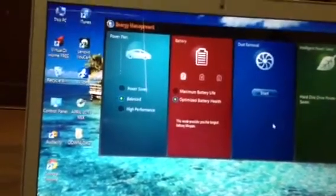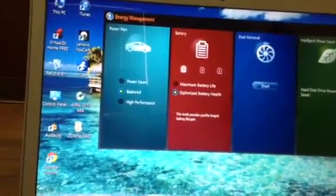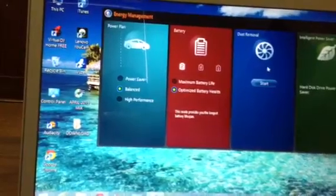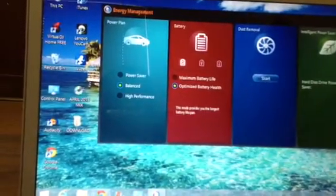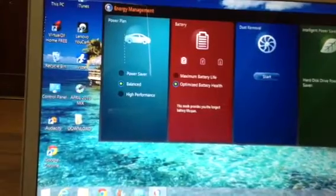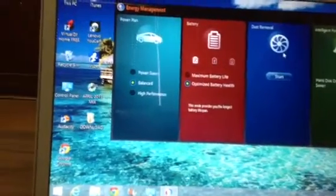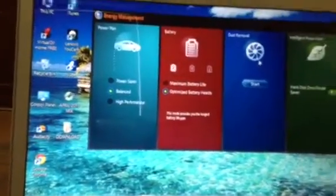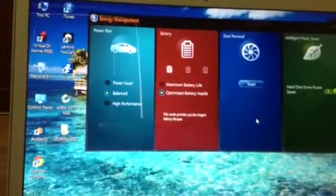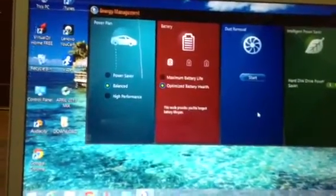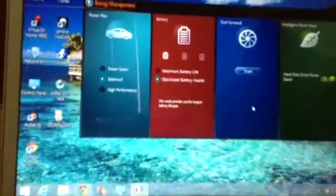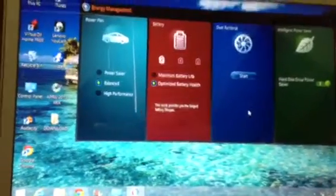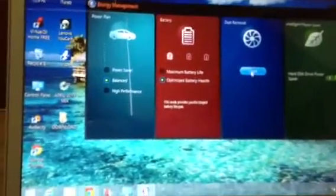What this does is it allows the computer to clean itself and basically it removes dust from the CPU. I think all it does is it reverses the fan and sends the dust out of the CPU, which is really good because we all know that if you have a fan sucking in air, it's going to suck in dust. The dust is going to build up on your CPU and sooner or later it's not going to be good.